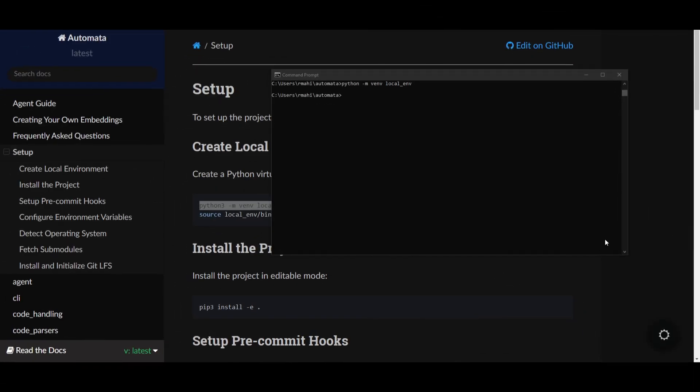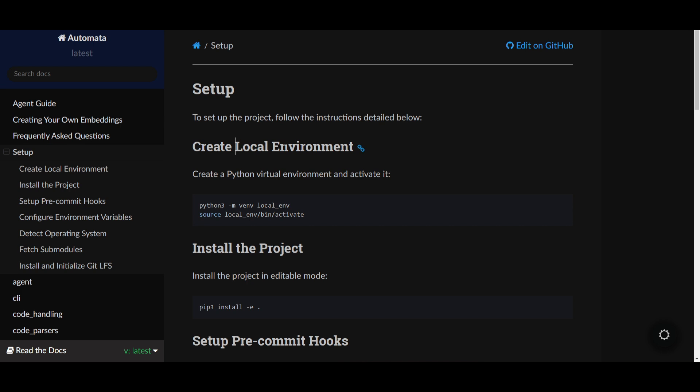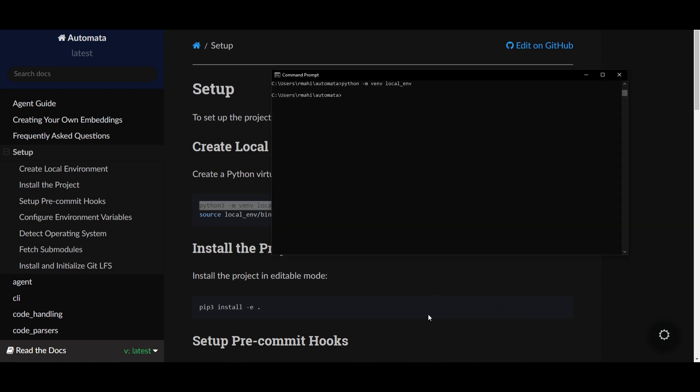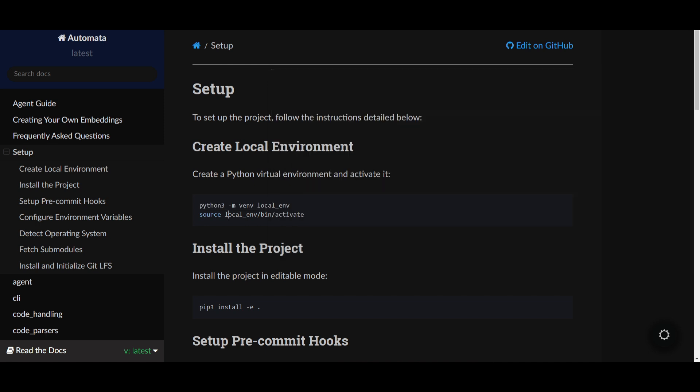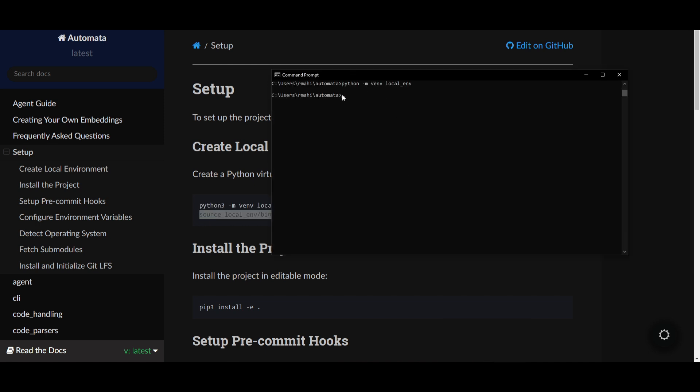Now that we've basically installed all the requirements, we're going to set up the local environment. This is by creating a Python virtual environment and activating it. Copy this, paste it into command prompt, and you'll be able to activate this environment. I don't have Python 3, so I got rid of the 3 and activated this local environment.